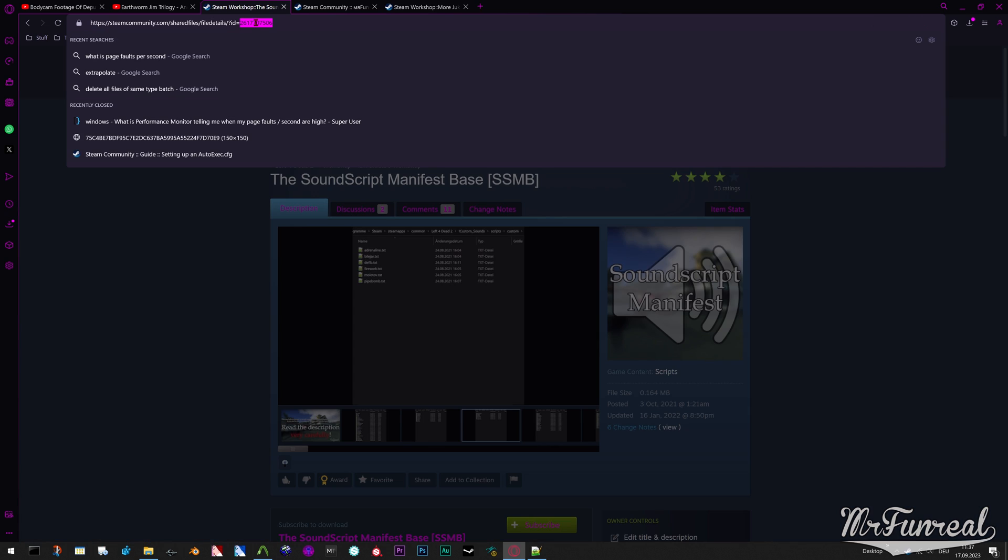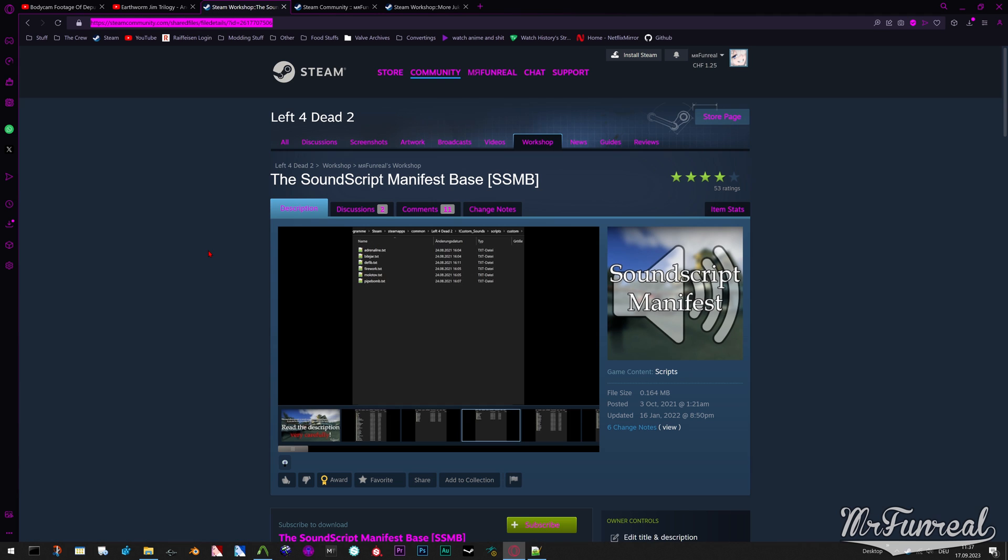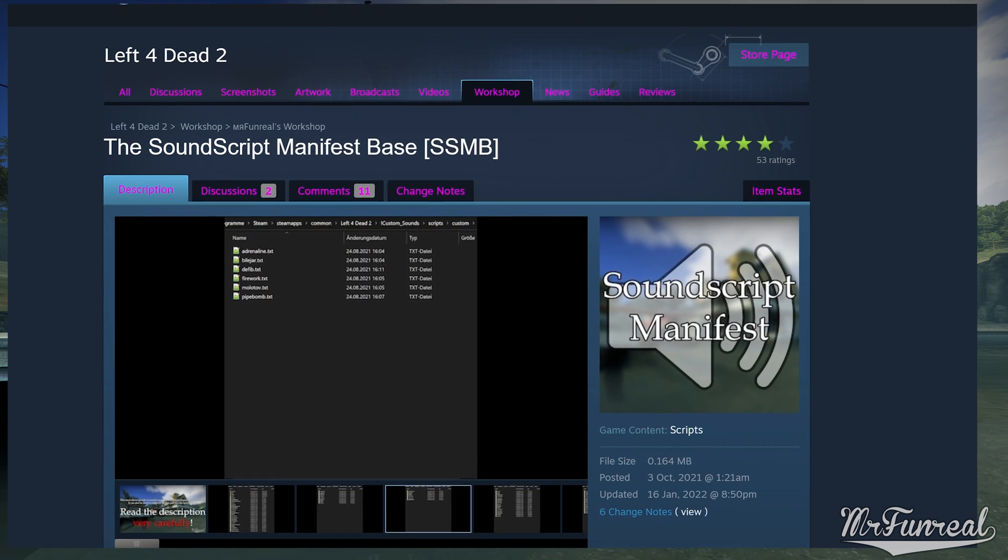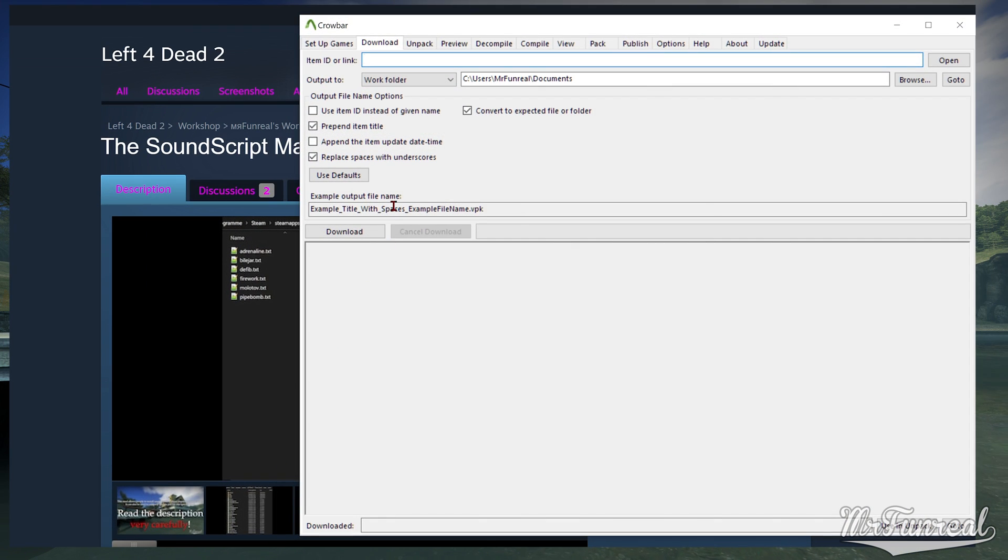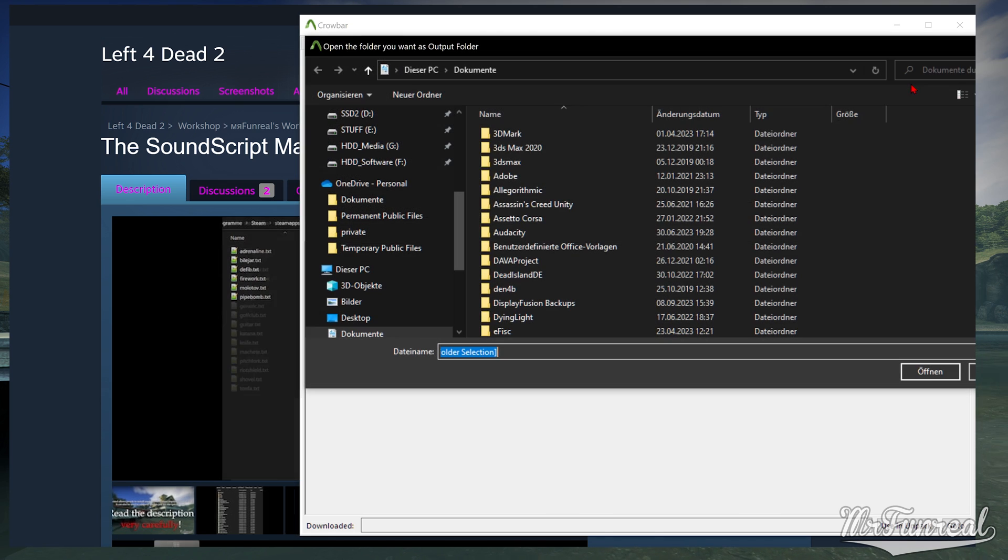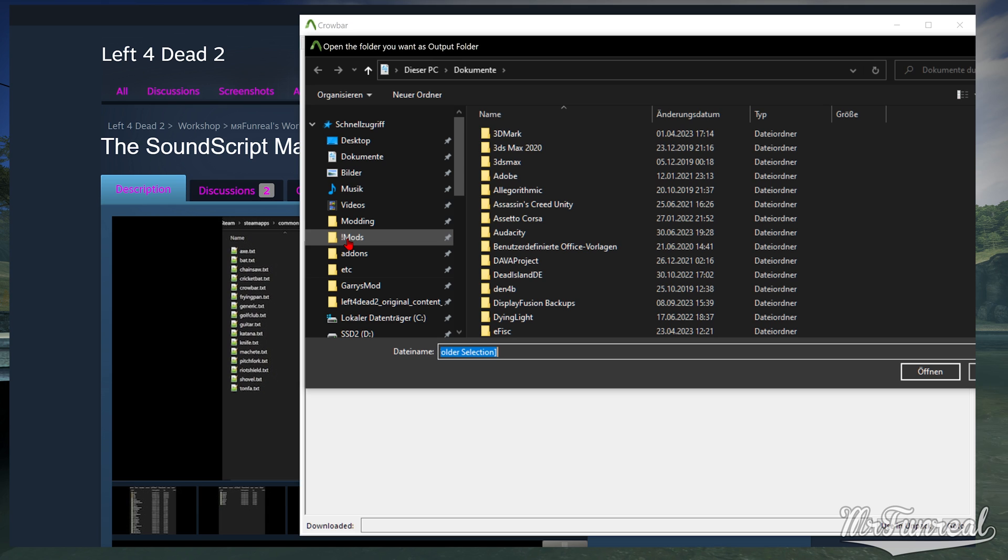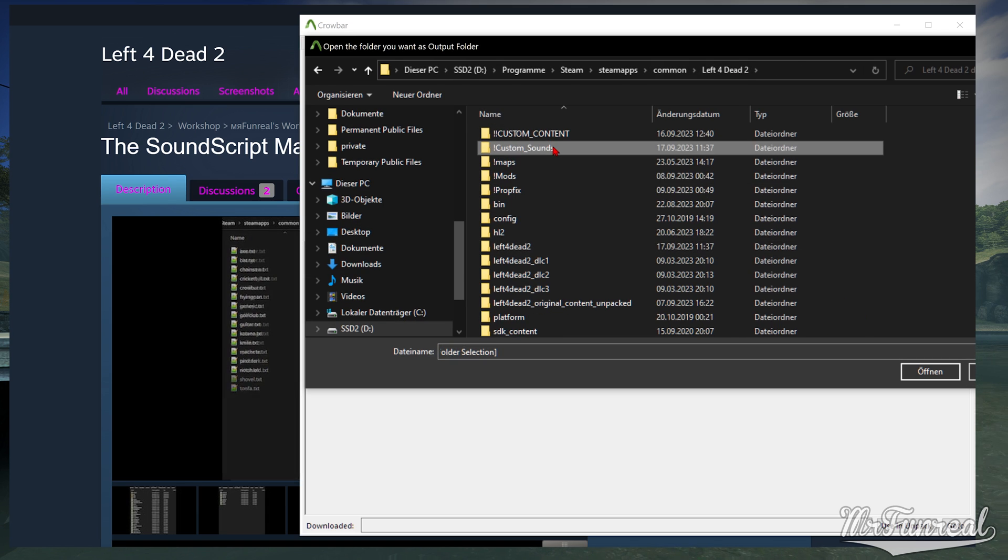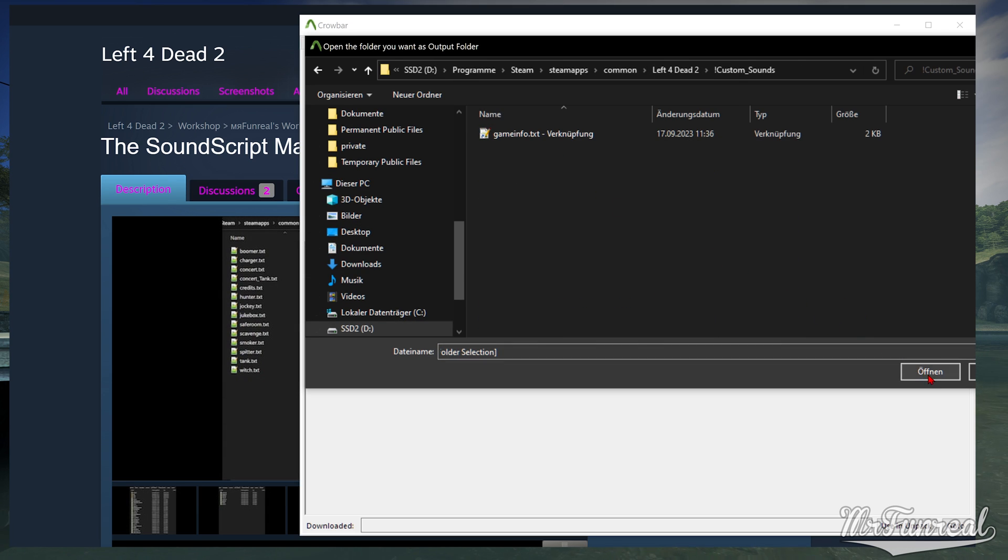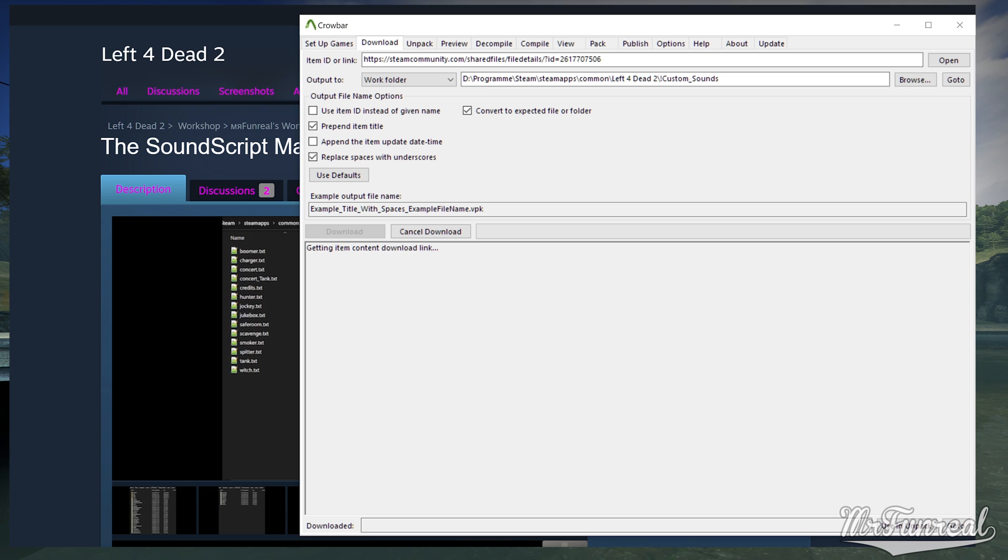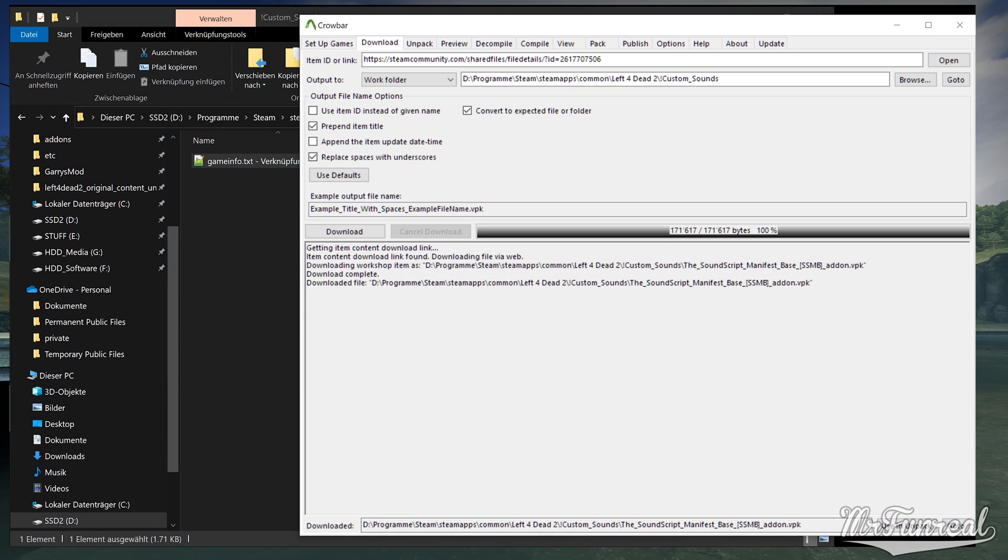So I would recommend you to download the mod using Crowbar. Download the mod into the Custom Sounds folder.